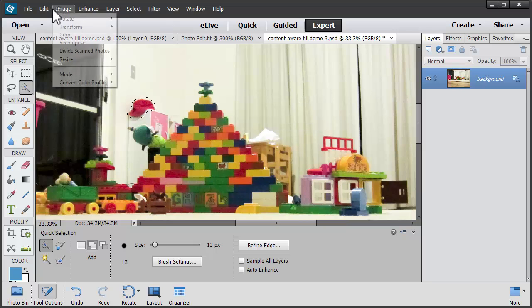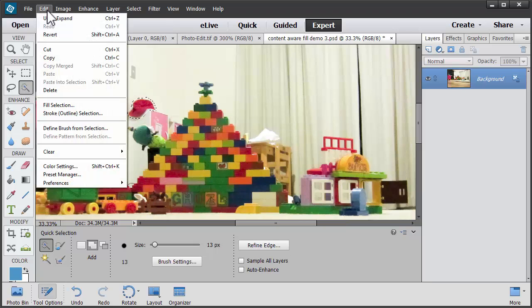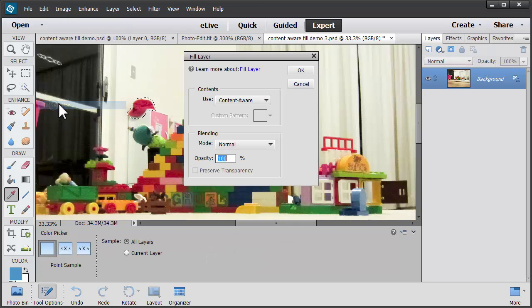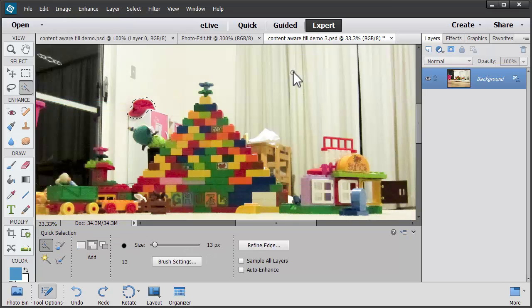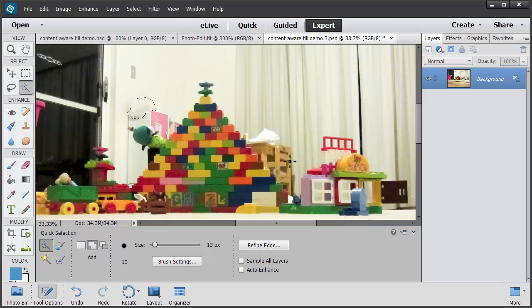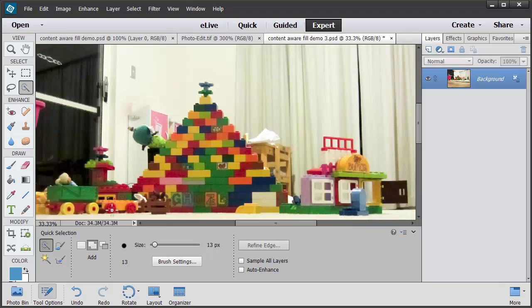Now let's try that again. Edit Fill Selection, Content Aware and this time we press Ctrl D or Command D to deselect and voila, much better.